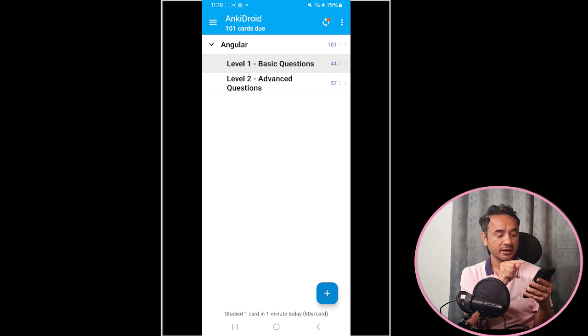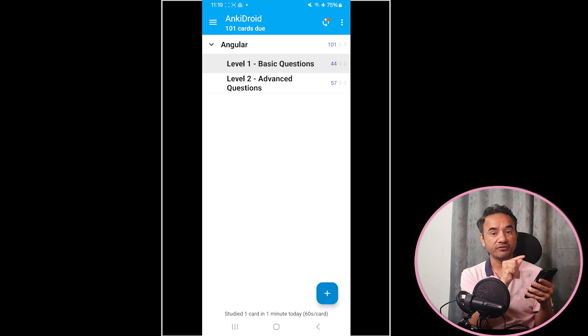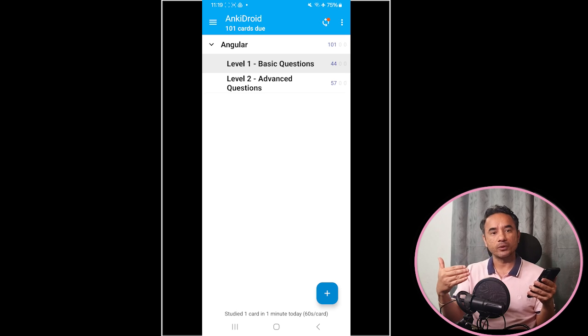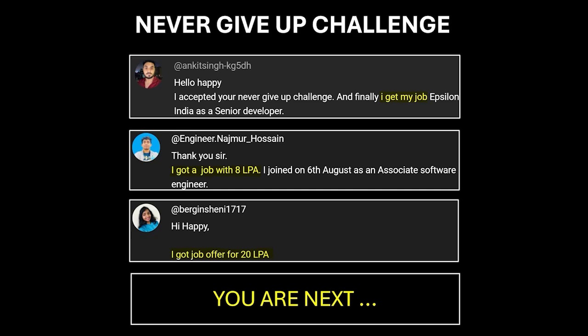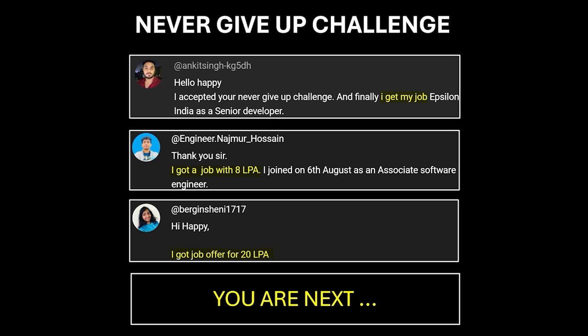Now the question is how to use this Anki app for learning and how it will help you in revising the difficult questions more frequently. But yes, before continuing, promise yourself just one thing—promise yourself like these candidates that you will never give up until you crack the interview. Accept this challenge by writing 'never give up' in the comments section. And the day you get success, share your success story with me like these candidates to celebrate and set an example. Because if you give up, then all my hard work, my interview videos, PDFs, and also your hard work will all go waste, so never give up.